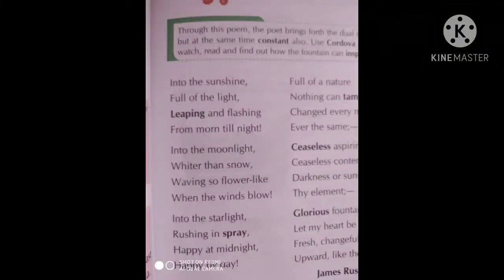Good morning children. Today we will do chapter 12, which is a poem — The Fountain. I am sure that everybody must be knowing what is the meaning of a fountain. Fountain means Fawwara. Jo waterfall hota hai, usko bhi fountain bola jata hai.